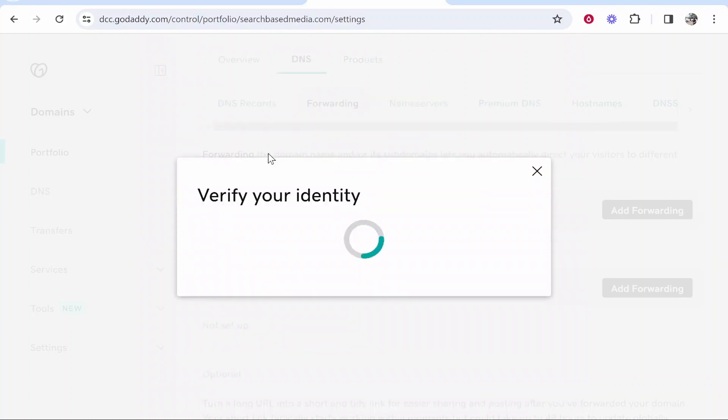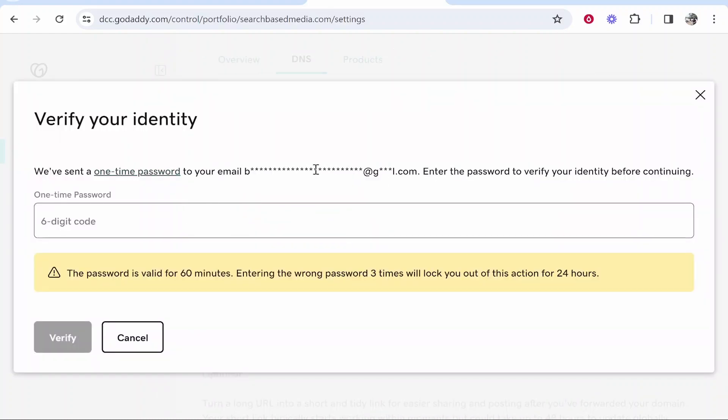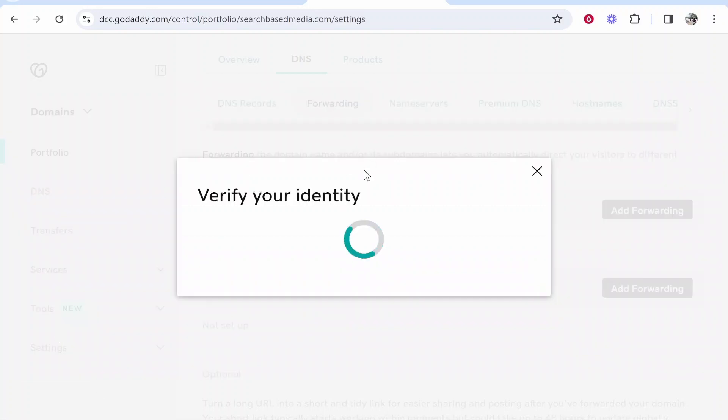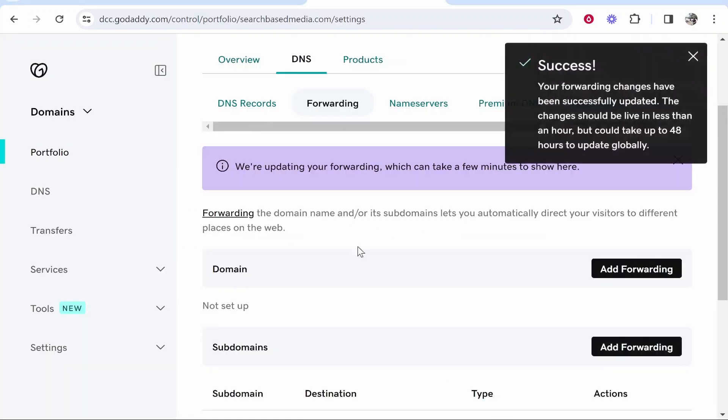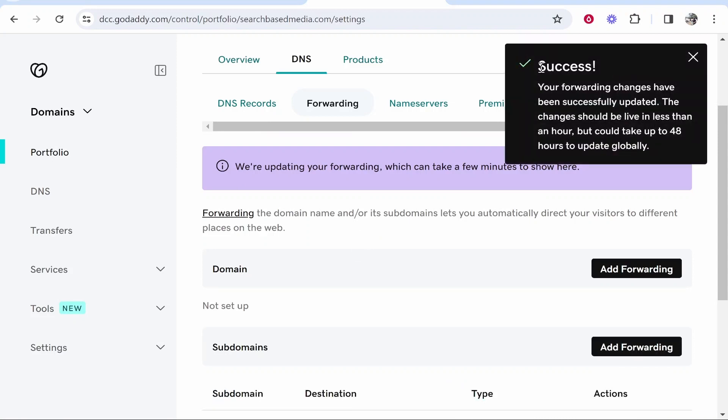once that's done you just need to verify your identity. So I'm going to type in that six digit code here. And after you've typed in the code, click Verify. It then should verify your identity and you can see